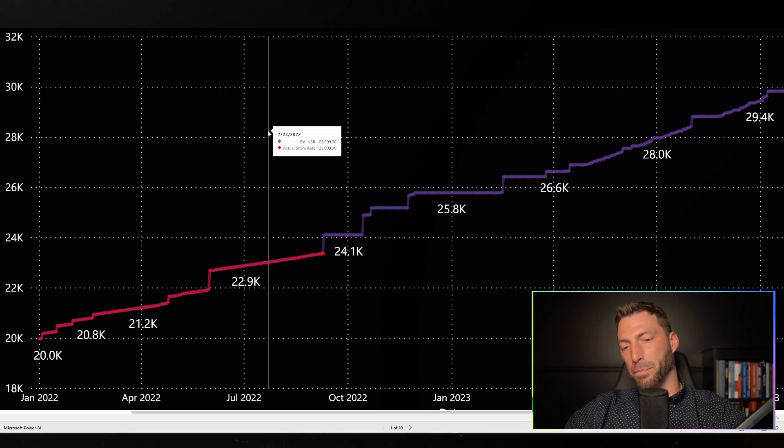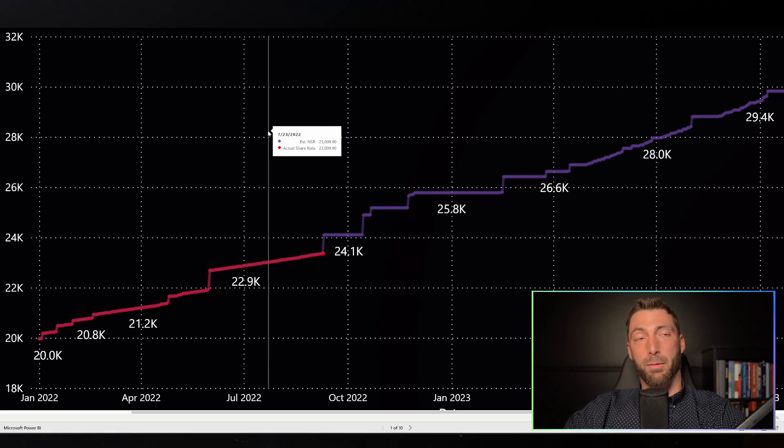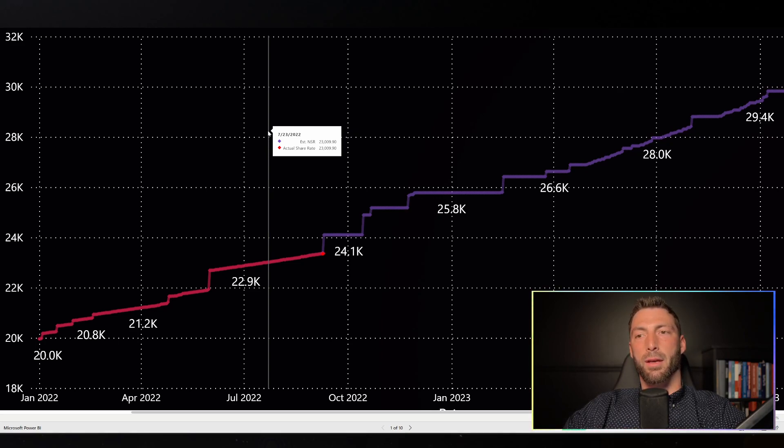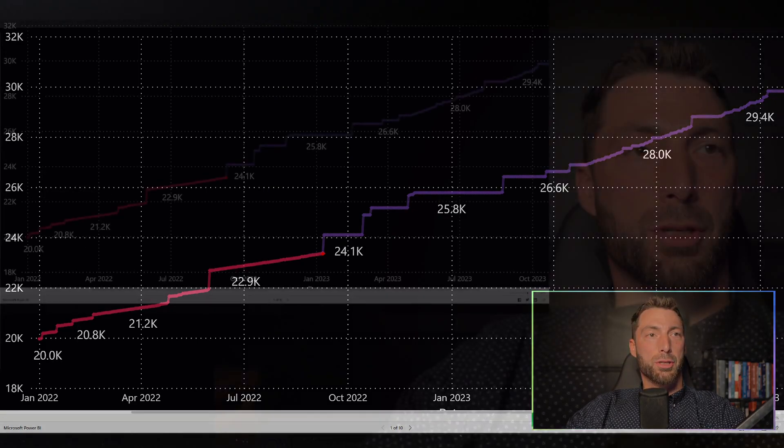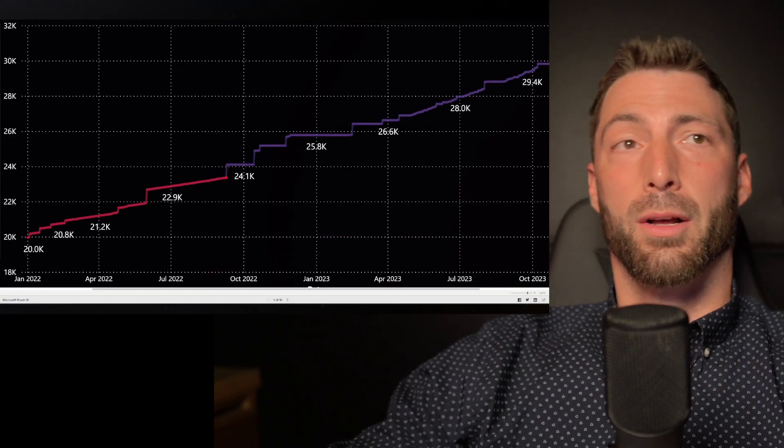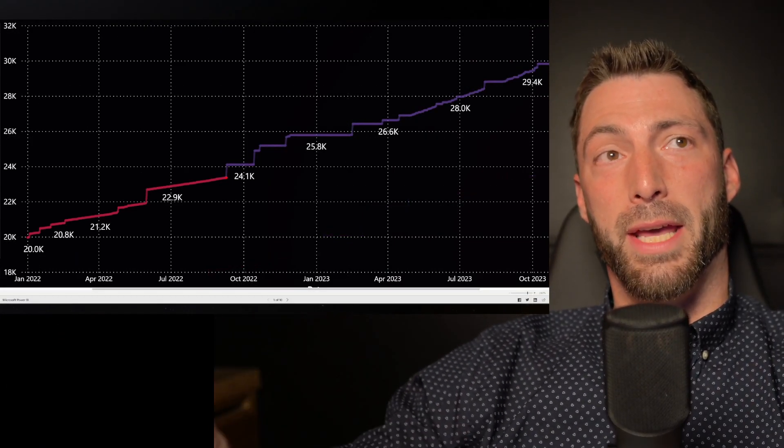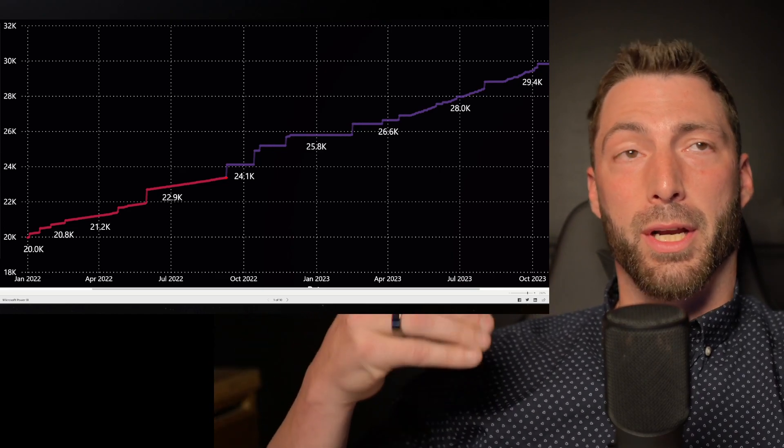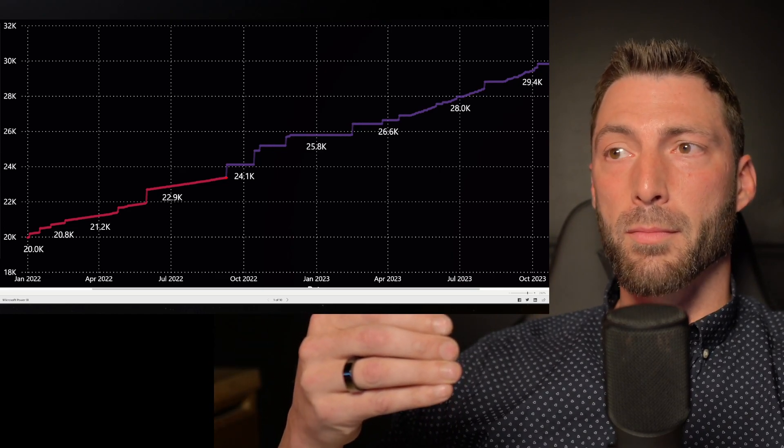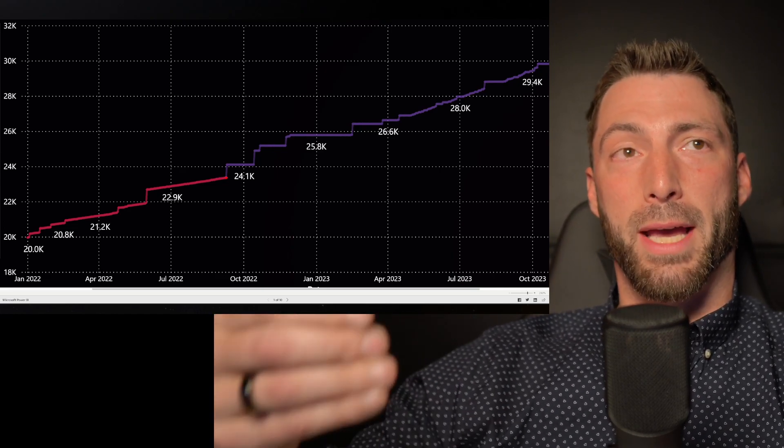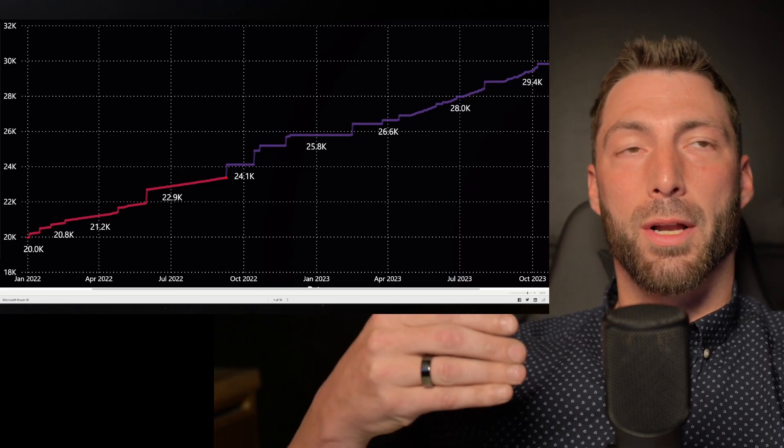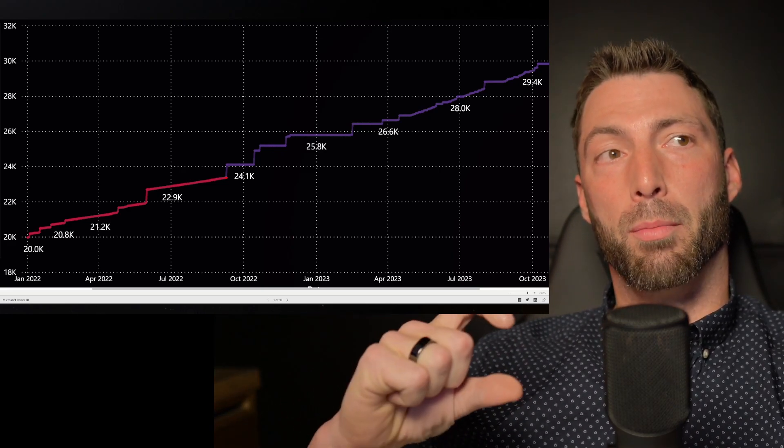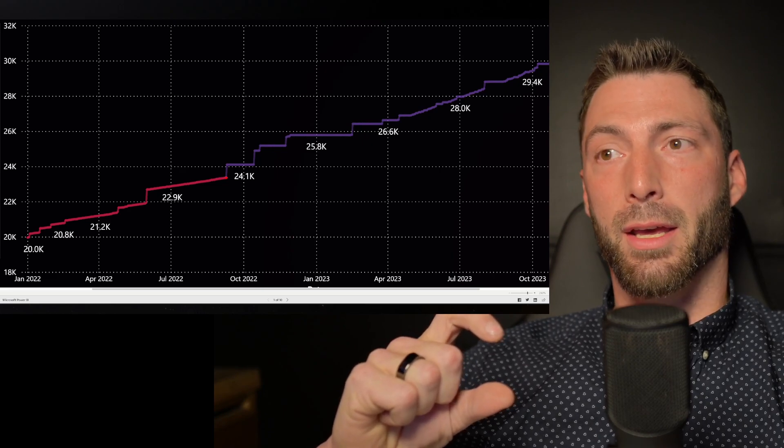One thing I do want to talk about before I forget is just the importance of the share rate. And when I first heard about Hex, I thought the share rate was pretty brilliant. One of the main meanings behind the share rate is just it is just trying to make it so that longer always pays better when it comes to Hex. You don't want people to compound their yield.